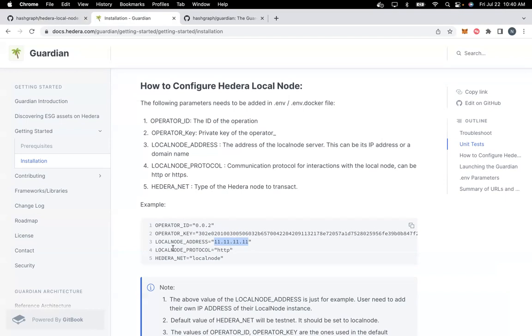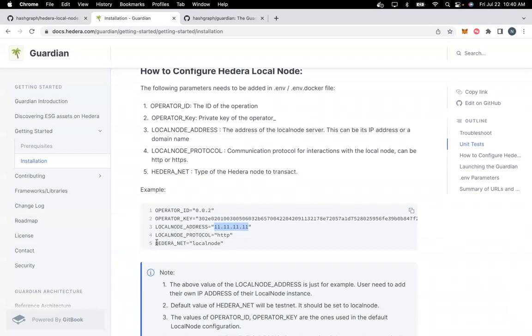The fourth parameter is LOCAL_NODE_PROTOCOL, which could be HTTP or HTTPS. The fifth parameter is HEDERA_NET. By default, HEDERA_NET value would be testnet, but in order to configure local node, you need to change testnet to local node.